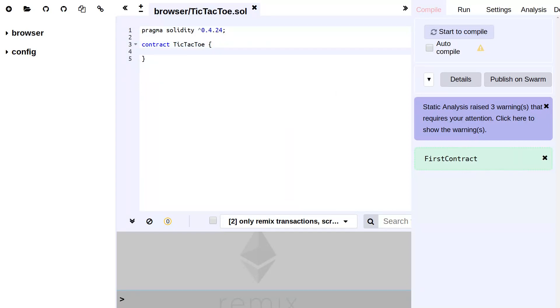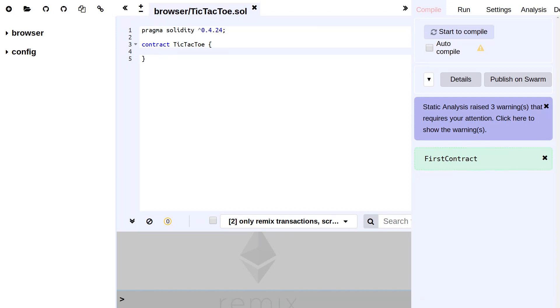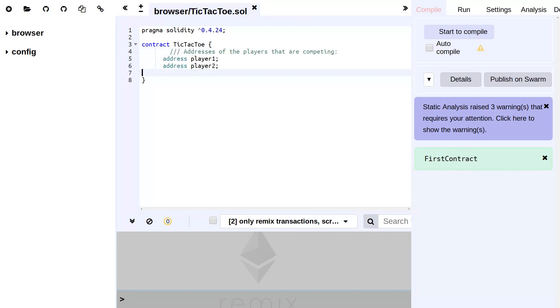Now we want to keep track, as explained in the slide, of a couple of things. First, we have two addresses to keep track of the two players that play the game. Let's just for simplicity's sake call these player one and player two.